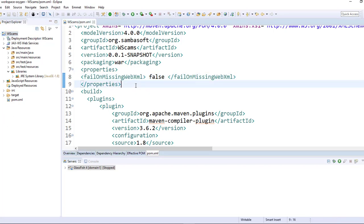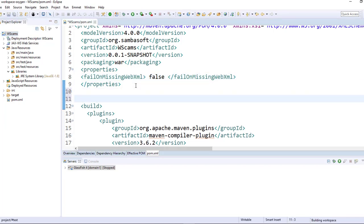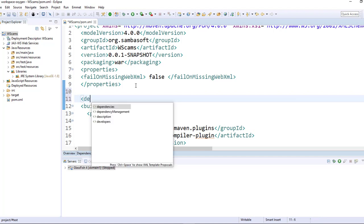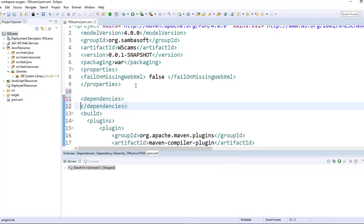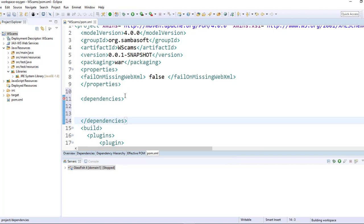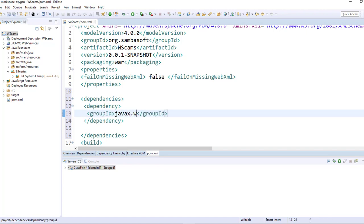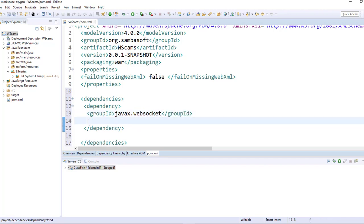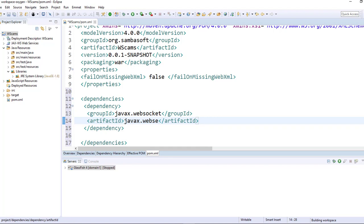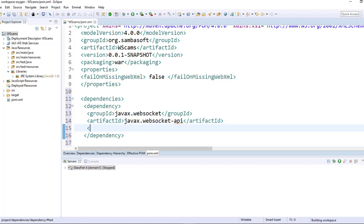Let's just go ahead and add the WebSocket dependencies. So here, I will say dependencies, dependency. And the group ID is javax.websocket. The artifact ID is javax.websocket, and the current version is 1.1 and save.